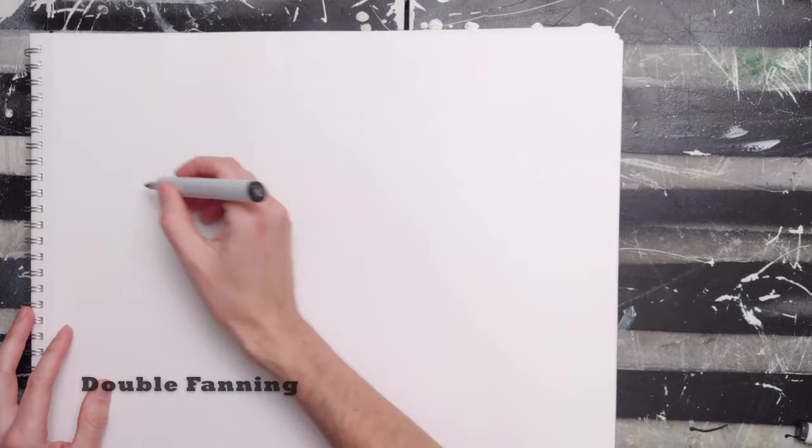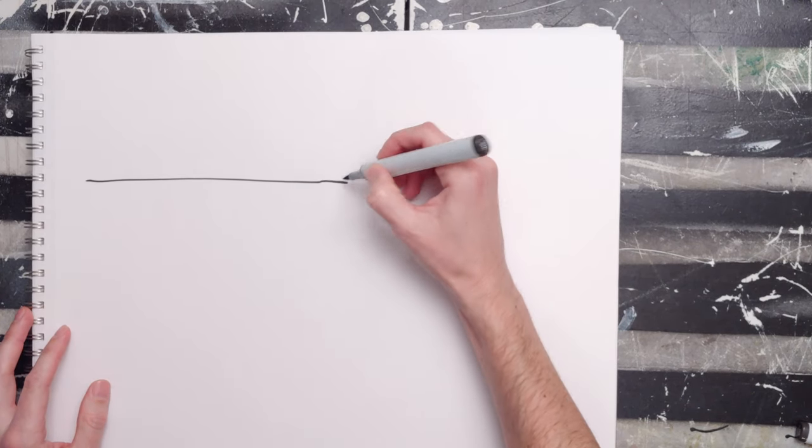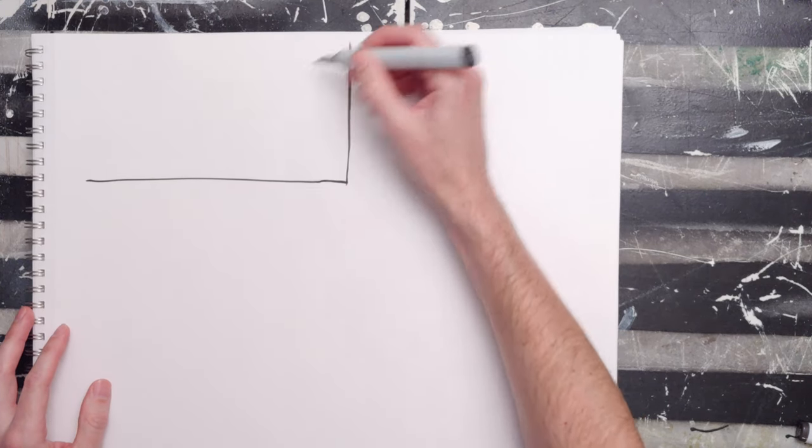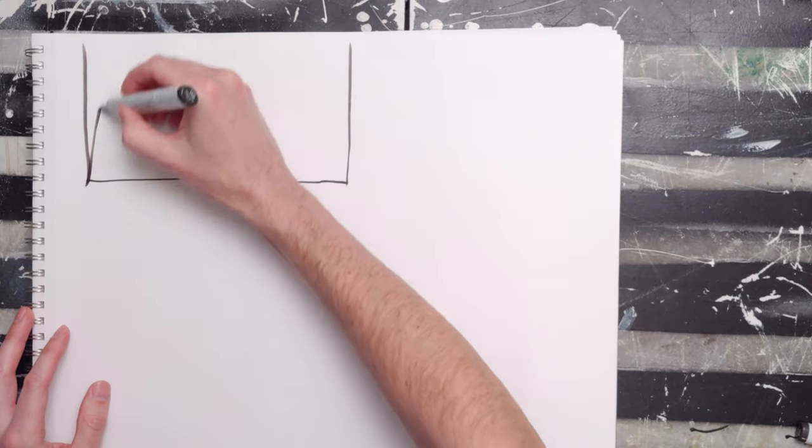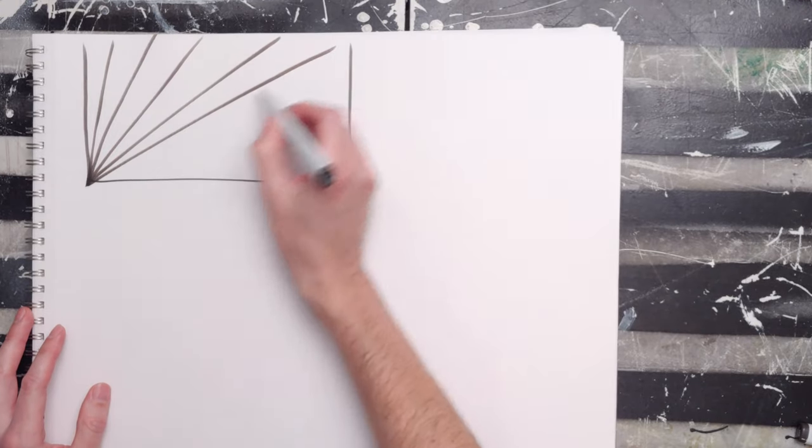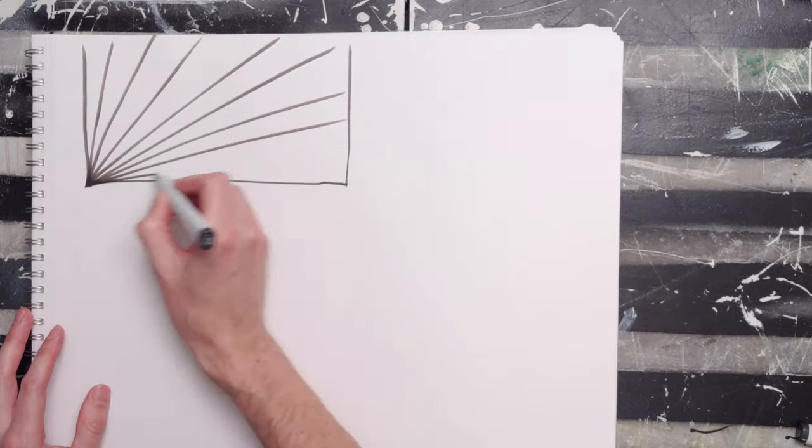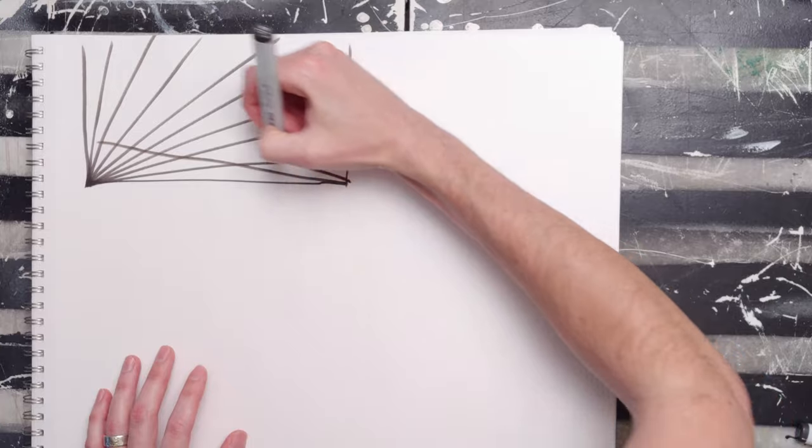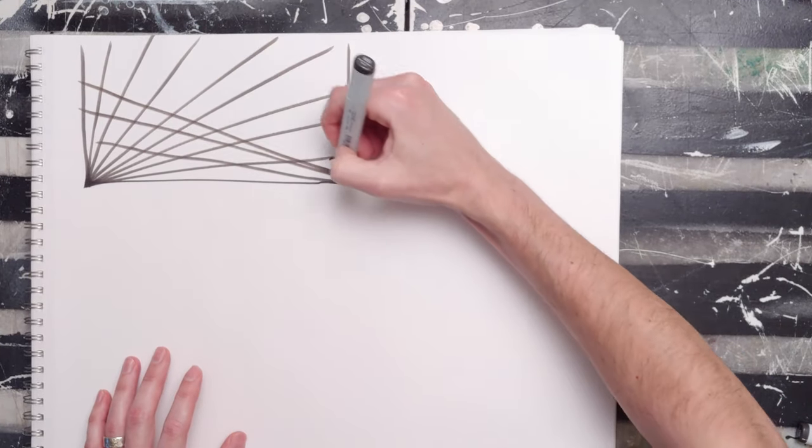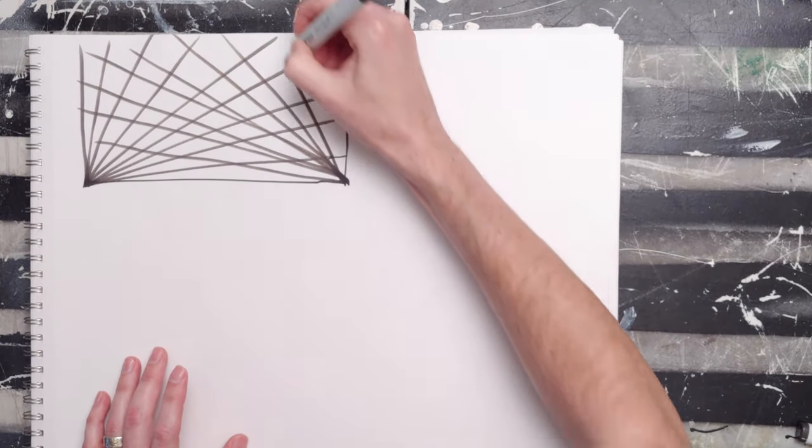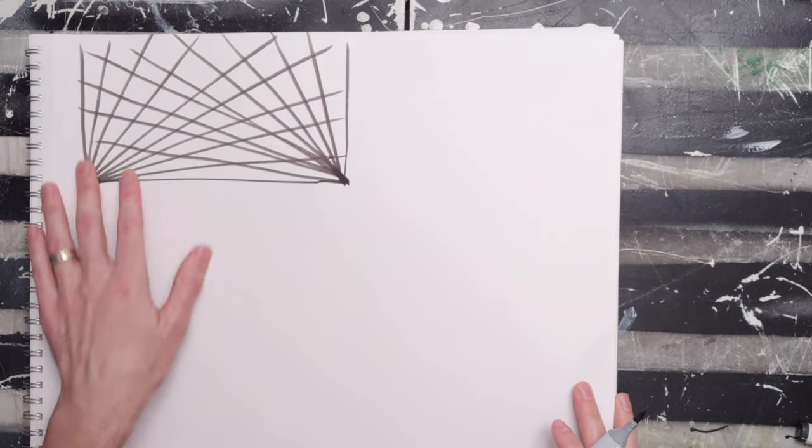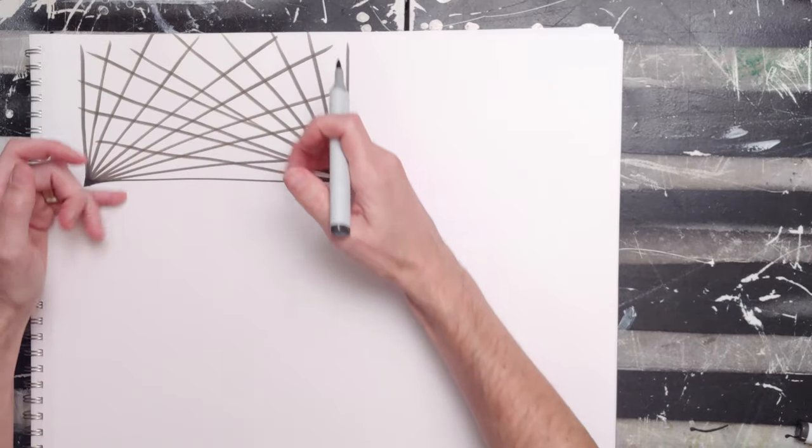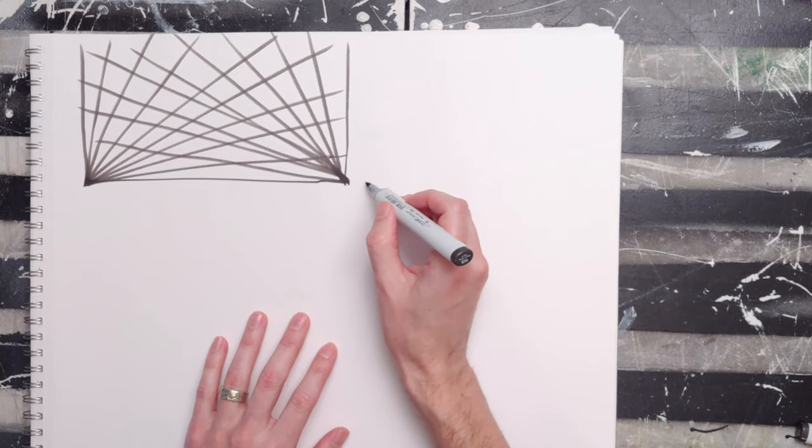This exercise is a dual fanning exercise. What you're going to do is create a long bar with two 90-degree angles, and then you're going to fan all the way up relatively evenly. Then you're going to do that in both directions. This is kind of a linear perspective exercise, as if this is the horizon line and you're drawing a grid on the ceiling or something like that.